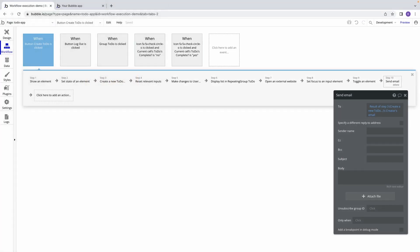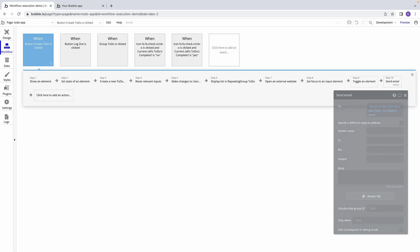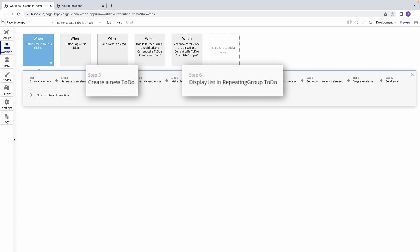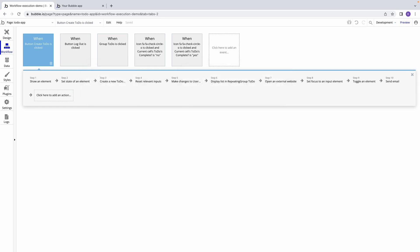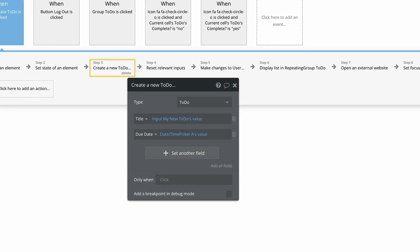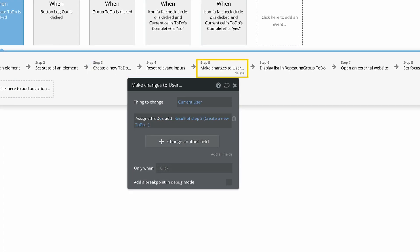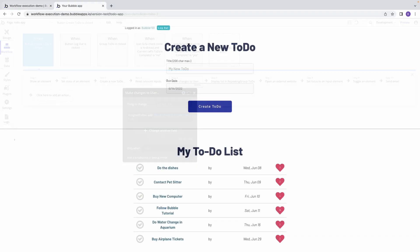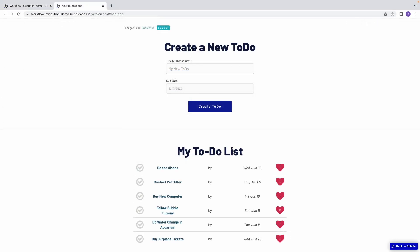One significant advantage of this expression is that it will ensure one action happens before another in your workflow. By default, Bubble triggers the steps of a workflow in the most efficient order, but by referencing the result of step X from step Y, we can ensure that step X will be executed first.